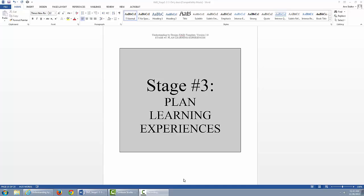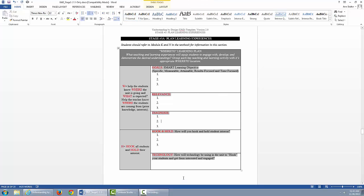Three sections of the Stage 3 UBD that will be reviewed include WHERE TO Learning Plan, which will be reviewed in depth, Self-Check, and Peer Feedback. Let's begin with the WHERE TO Learning Plan section.